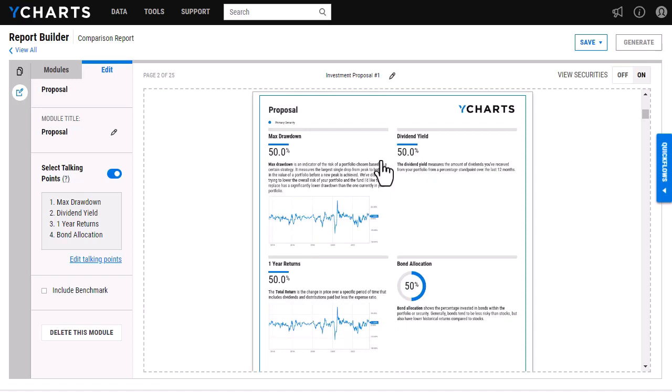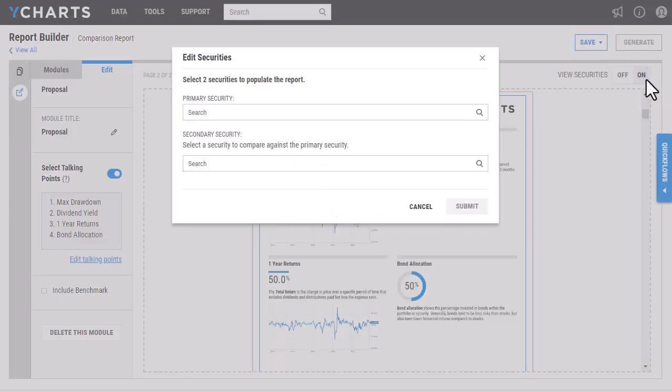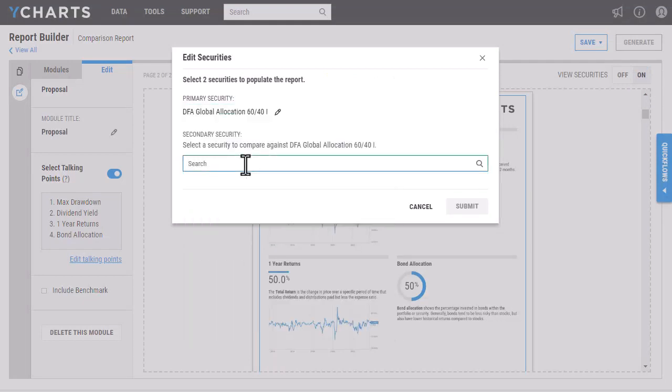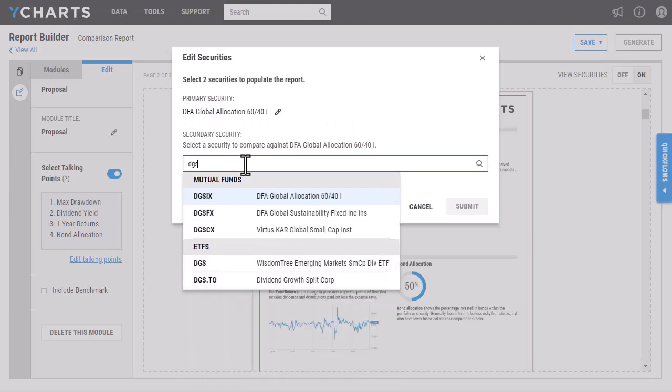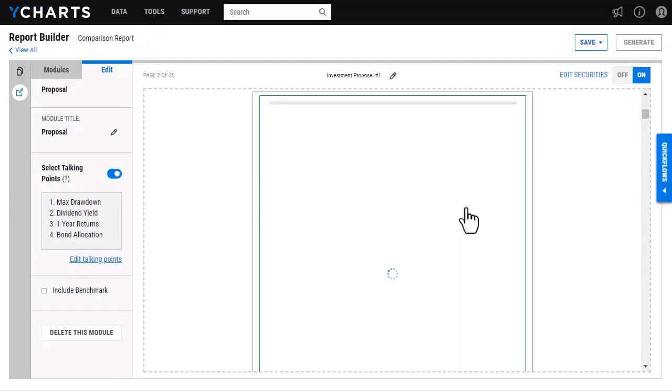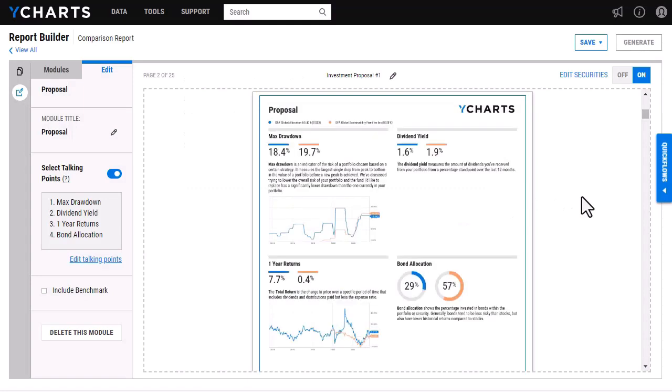If I want to view how the talking points will look like using my specific securities, I can go in and click View Securities and turn that on and then go and enter in the specific securities I'm looking at. I'll click Submit here and it will take just a second to load and then I'm actually able to view what will show on the PDF report that I create.